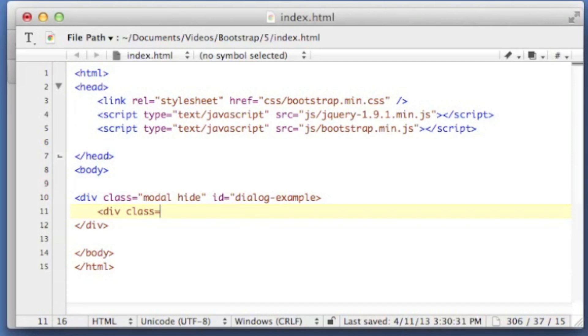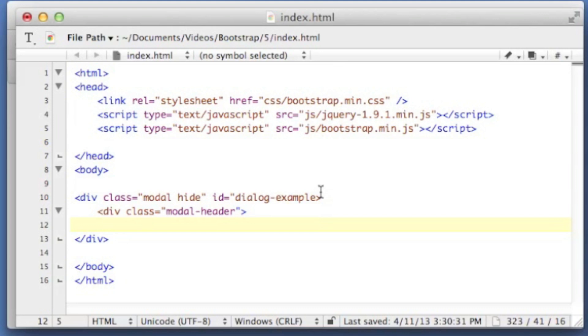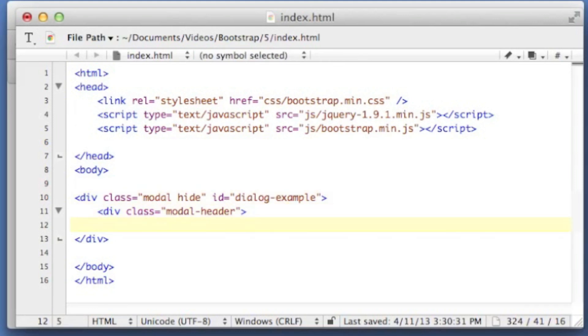So let's do our modal header right now. It's just a div with that class, modal header, missing a quote mark there, and let's close that out.